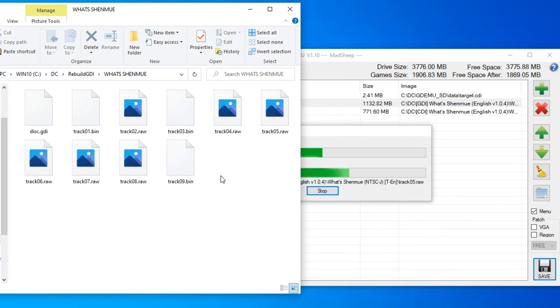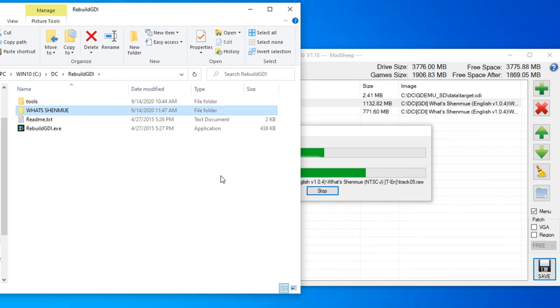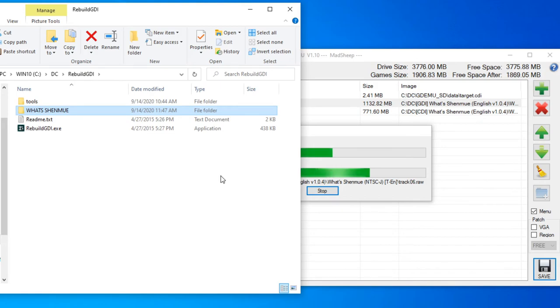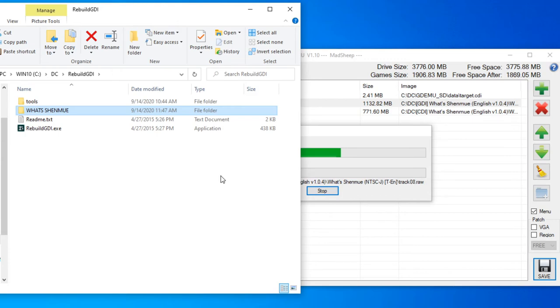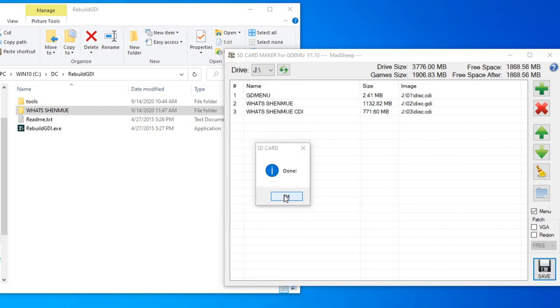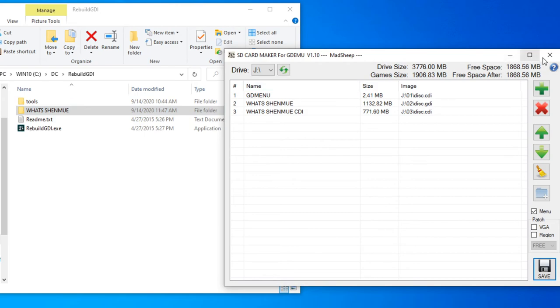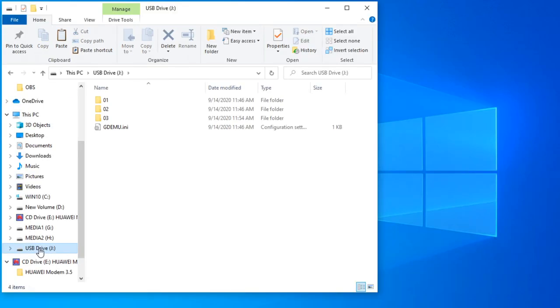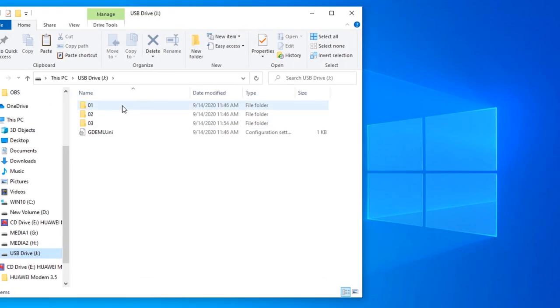This program Rebuild GDI is mostly used for when you have an IDE hard drive in your Dreamcast. People like to use Rebuild GDI to reduce the size of the image. So once it's done copying, this is what the file structure looks like on the SD card.